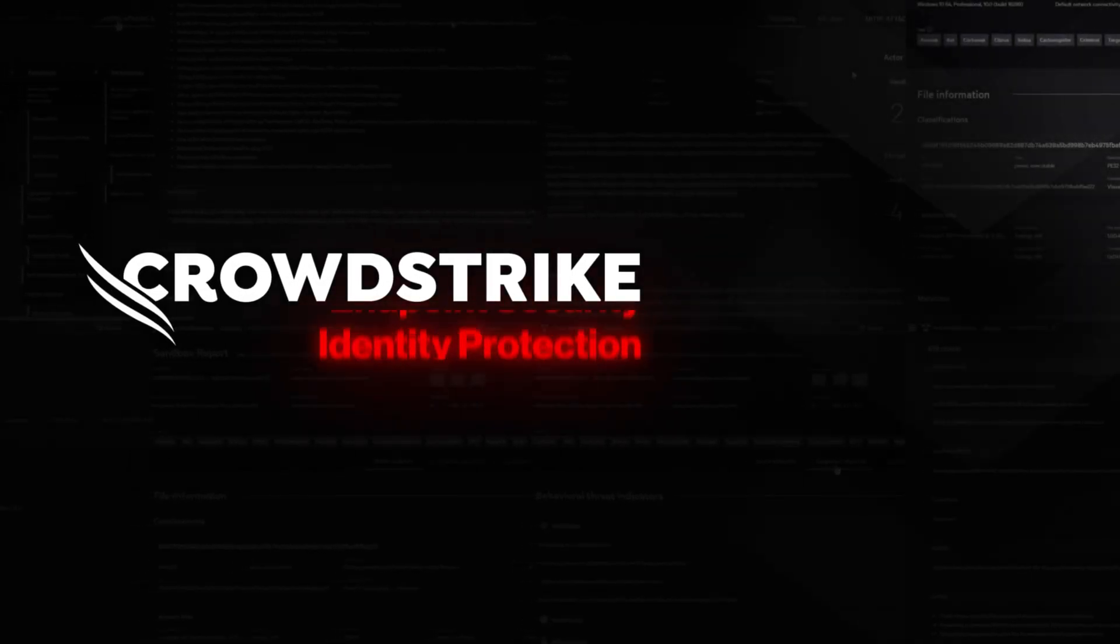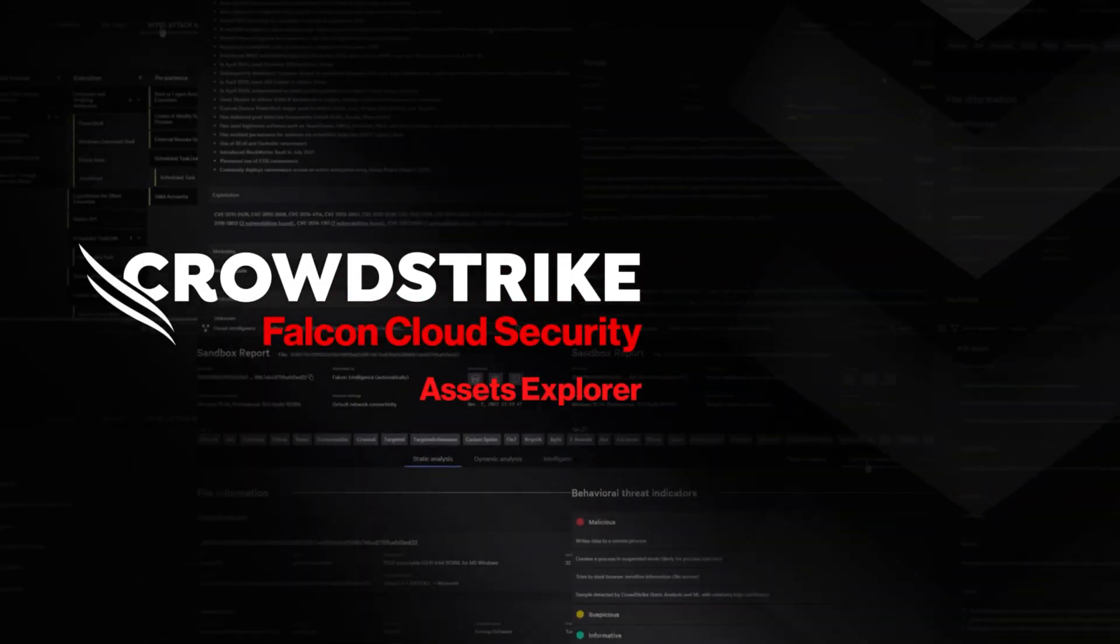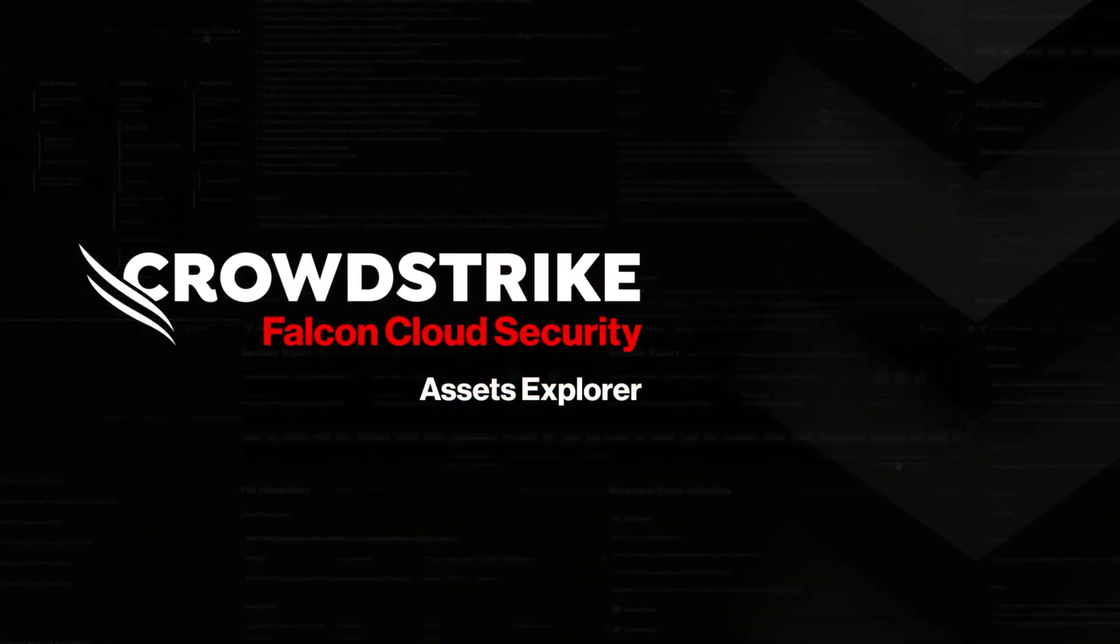CrowdStrike presents Falcon Cloud Security, Assets Explorer.